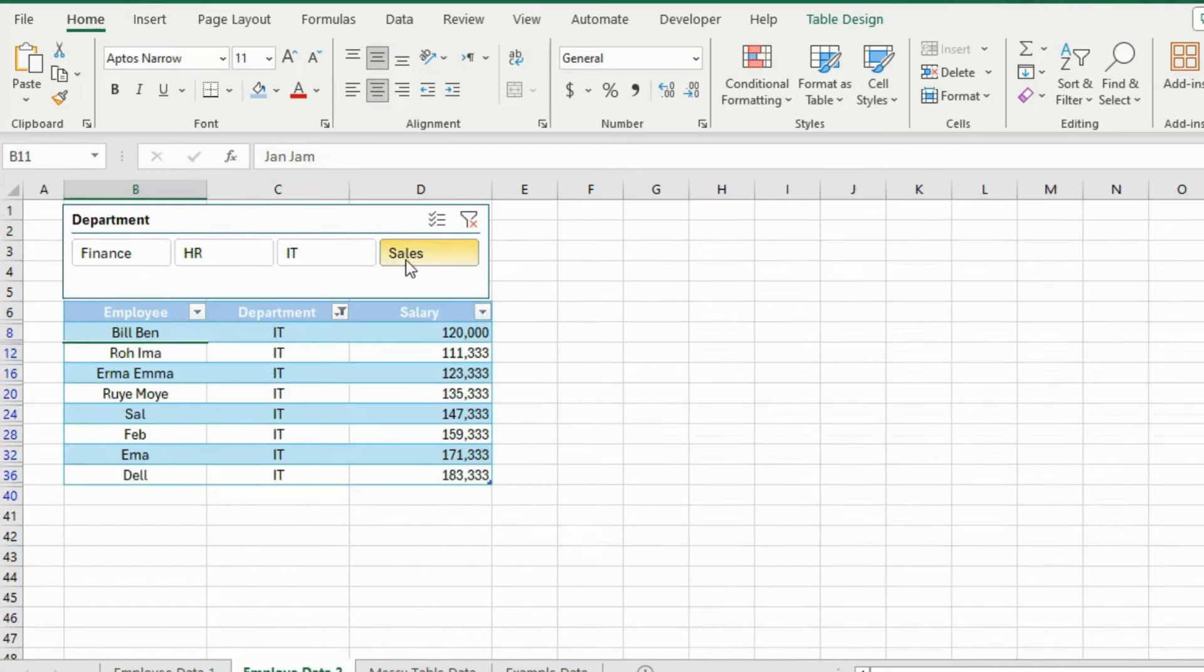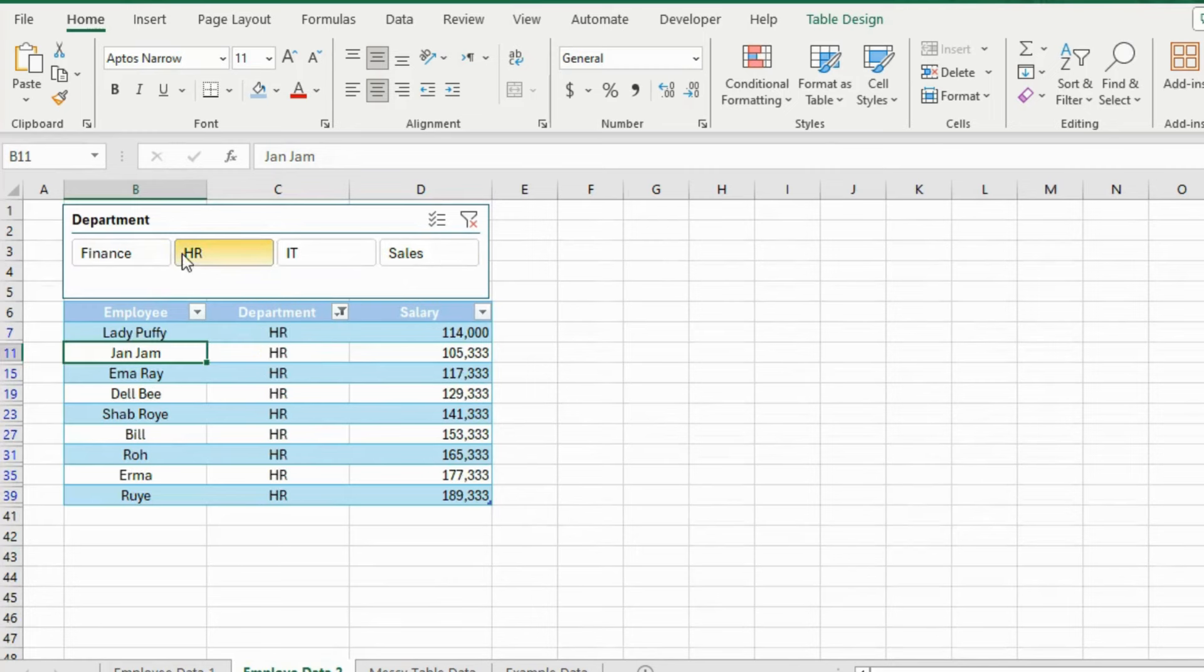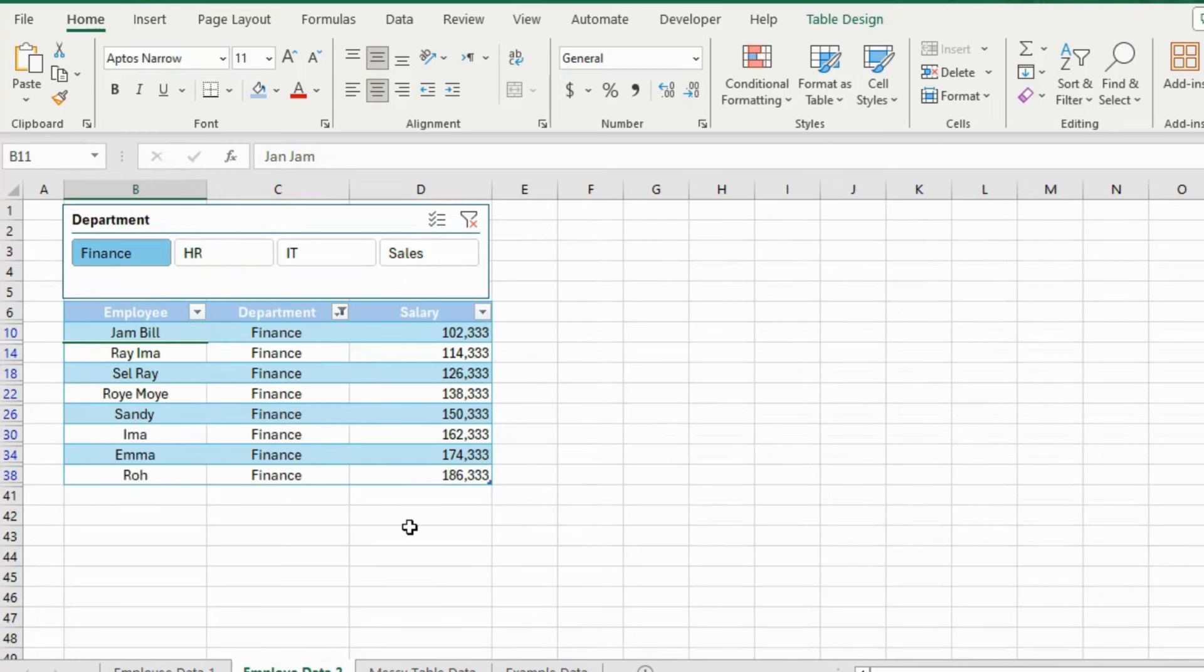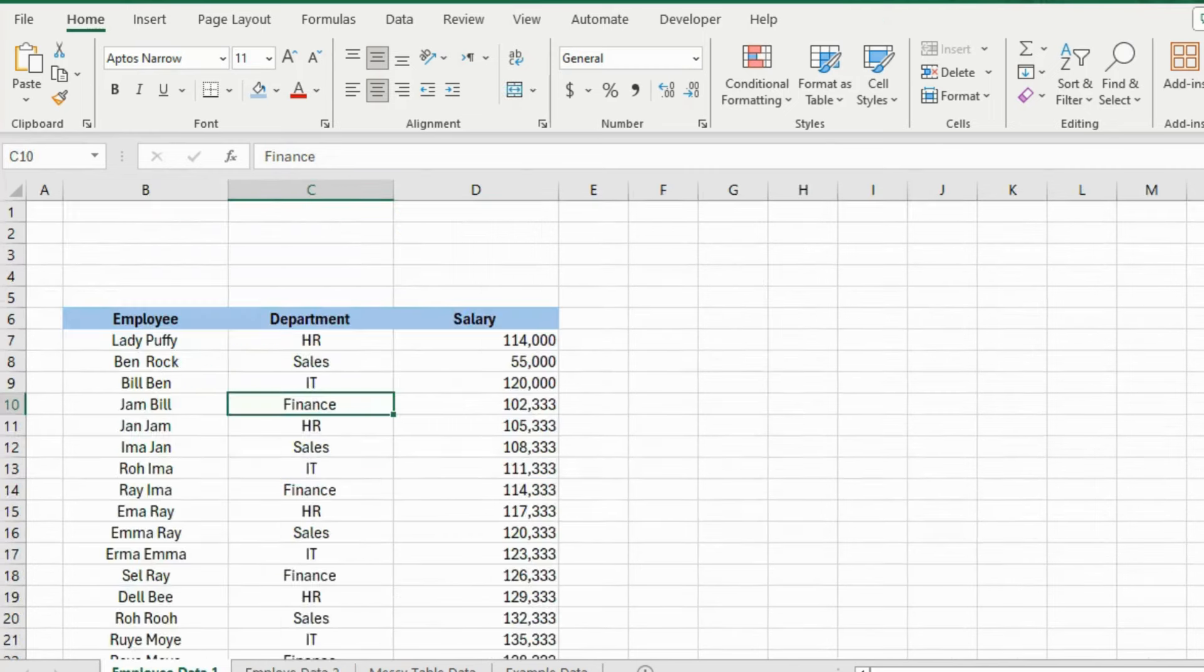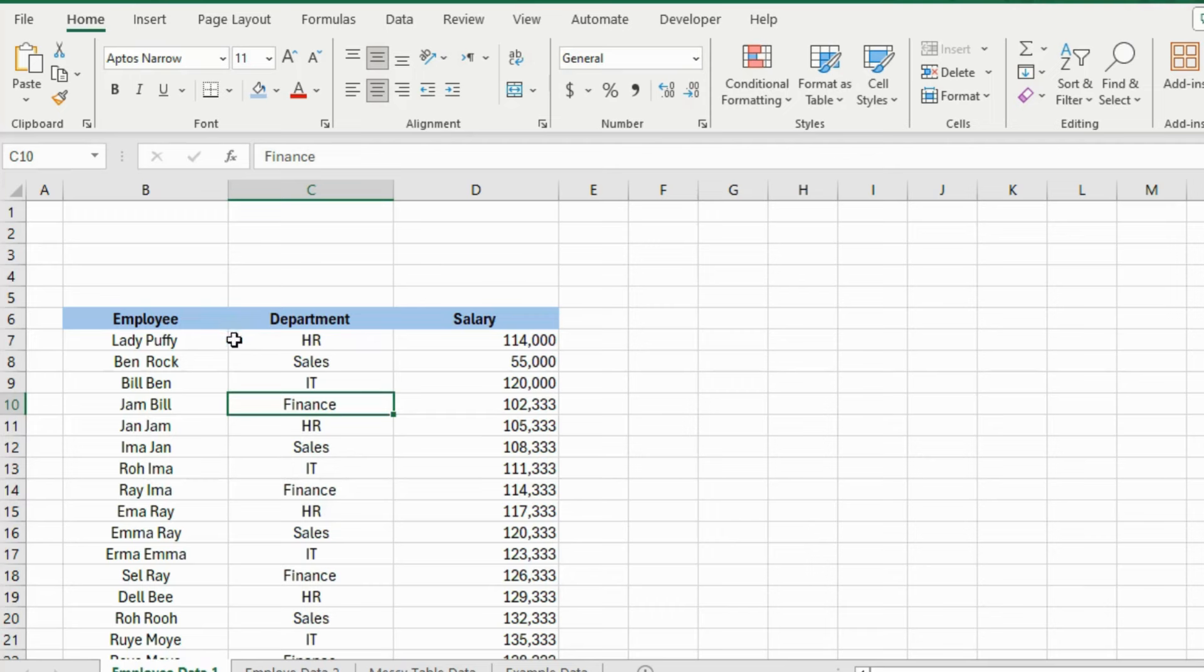Slicers are commonly used in pivot tables and pivot charts to create interactive dashboards as well. I have uploaded a video about Excel dashboards on this channel. Please go and watch that video as well. You will learn how to create dashboards only in 13 minutes. The link is in the description box.